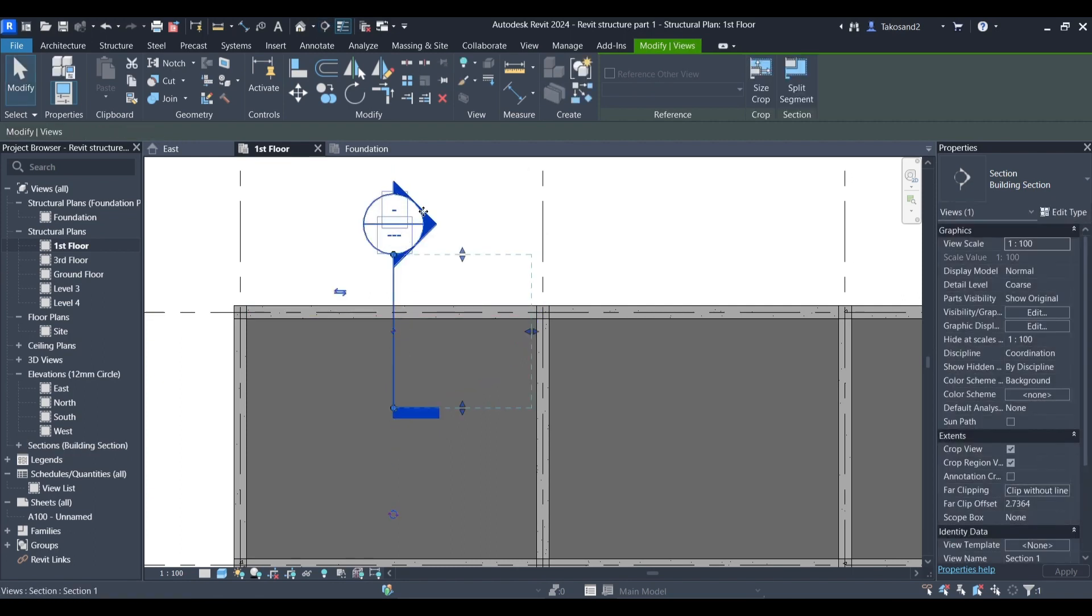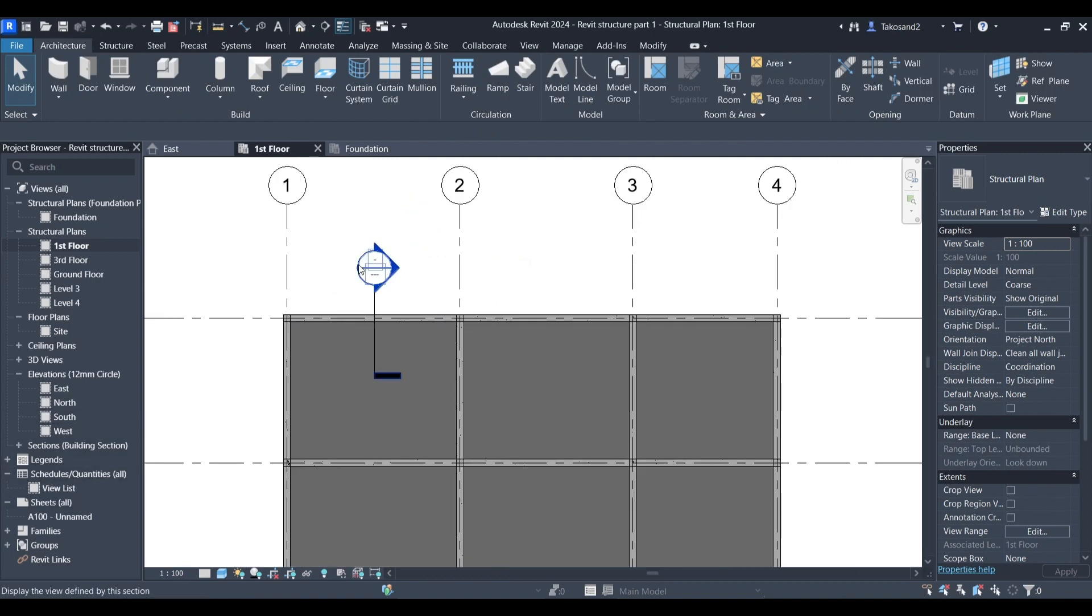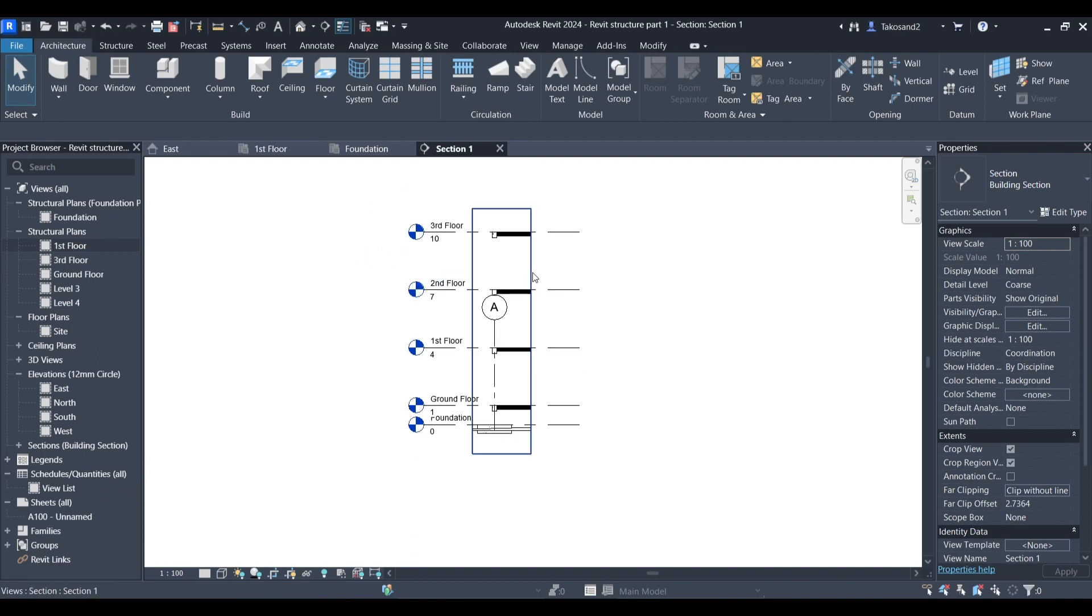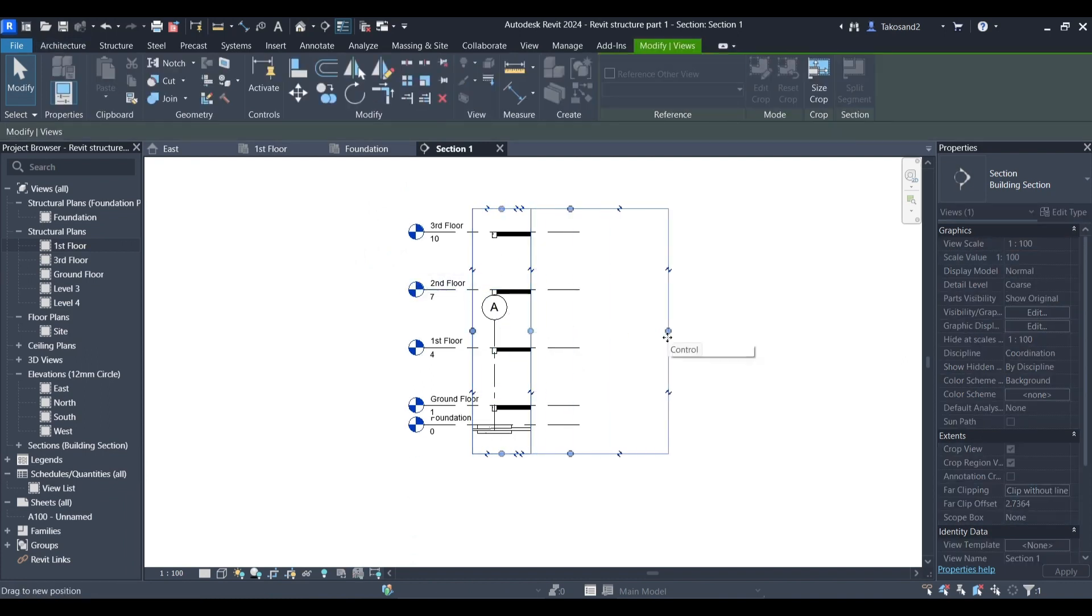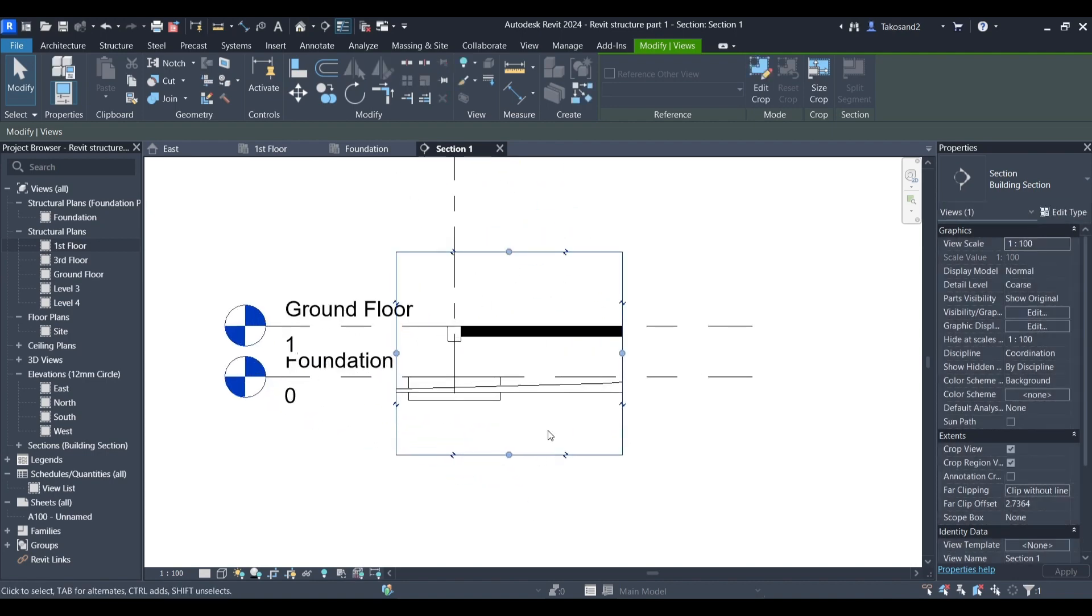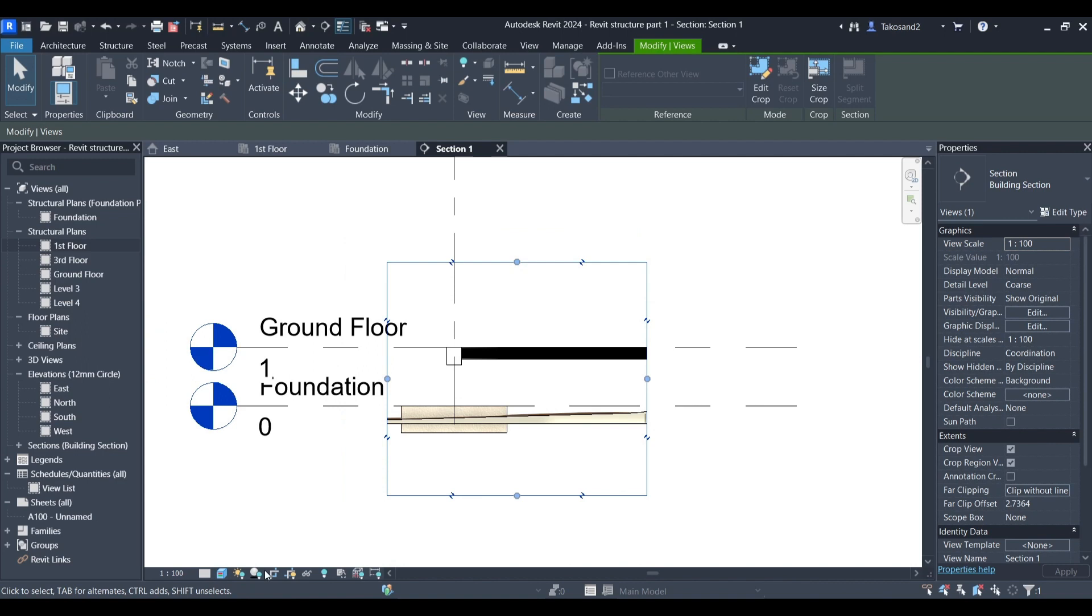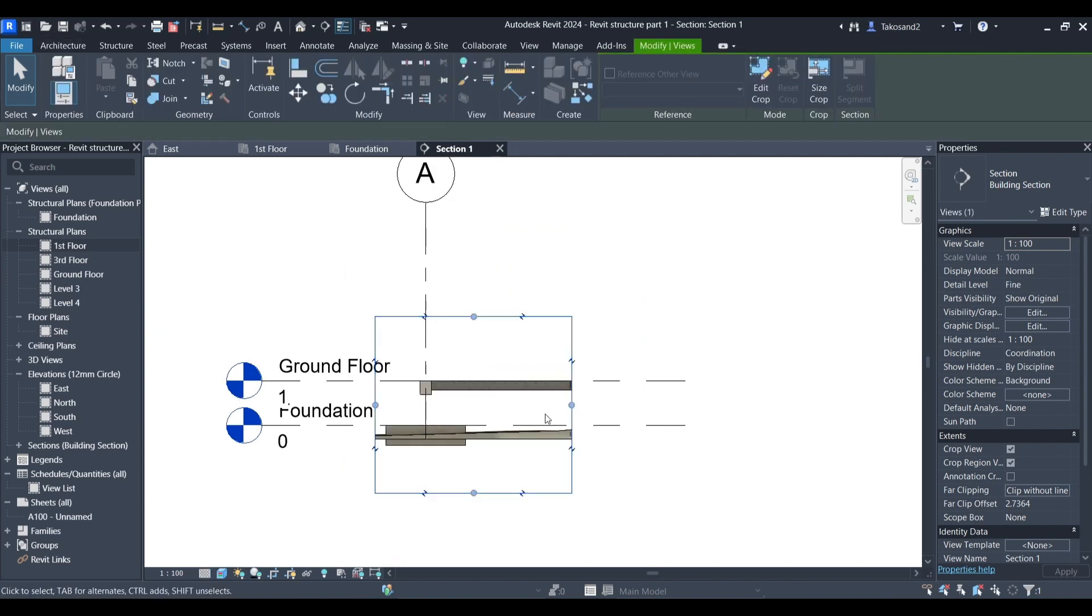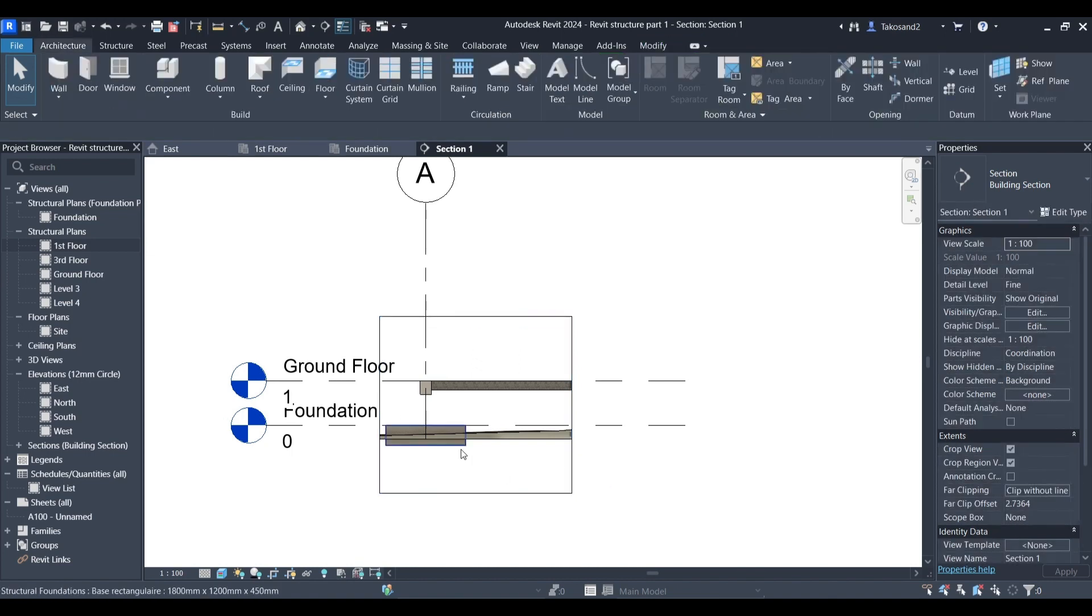In order to open this section you could double click inside that circle or just find it in the section part in project browser. We don't need to view all the top floors, we could just work on the bottom floor. And we could change our graphic display as well and most importantly our level of detail so we could view our rebar later.